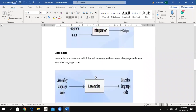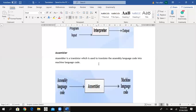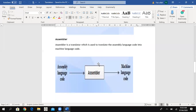The third type of translator is an assembler. An assembler is a translator which is used to translate assembly language code into machine language code. An assembler is specific to assembly language, and as we know, assembly language uses mnemonics. So for the translation of mnemonics, an assembler is used to translate assembly language into computer language.